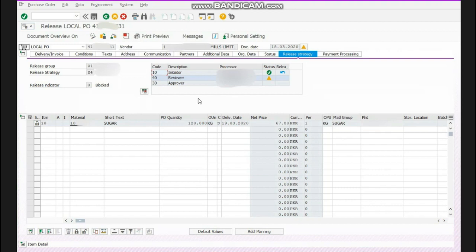you can send to your vendor. Remember that until all three steps, all three approvals are not approved, your purchase order cannot be taken a print out and no GR or any type of working can be made. So please note that if there is a